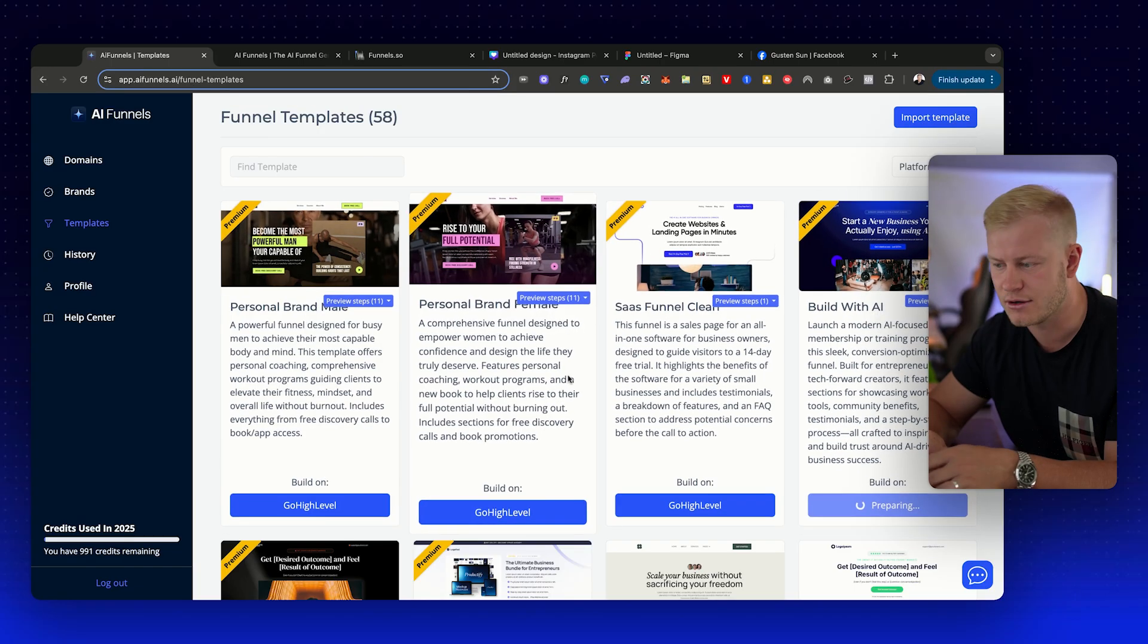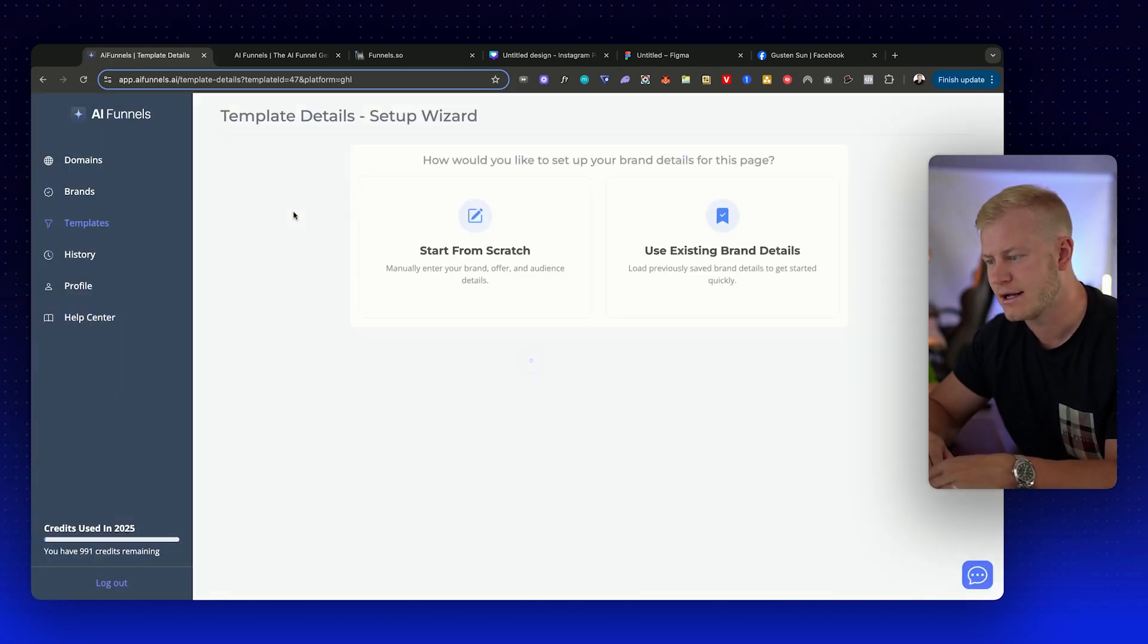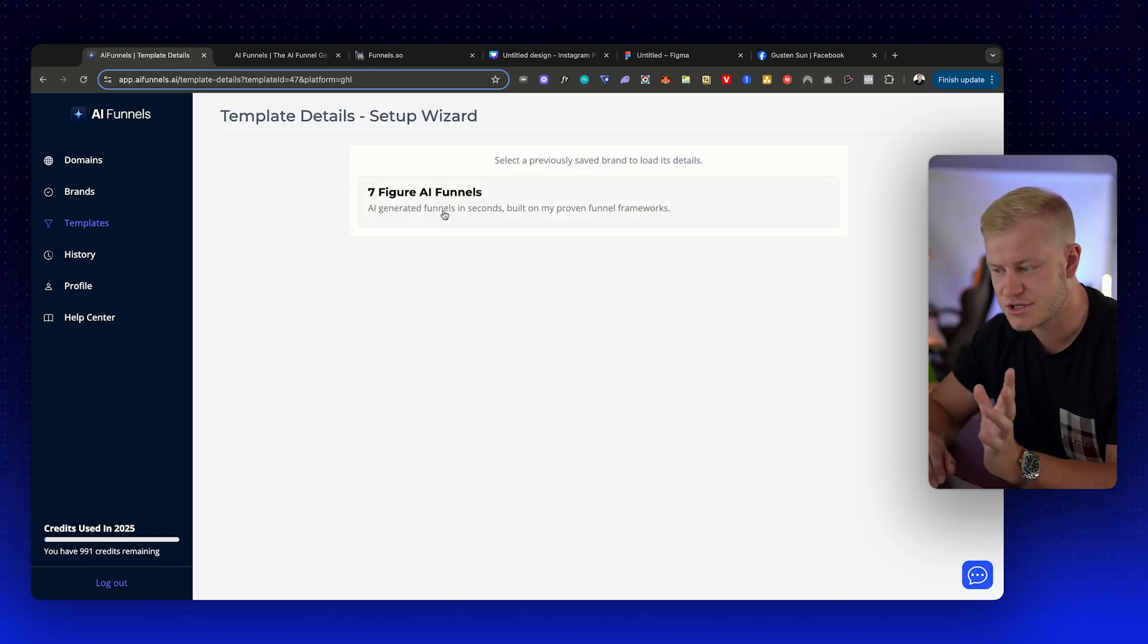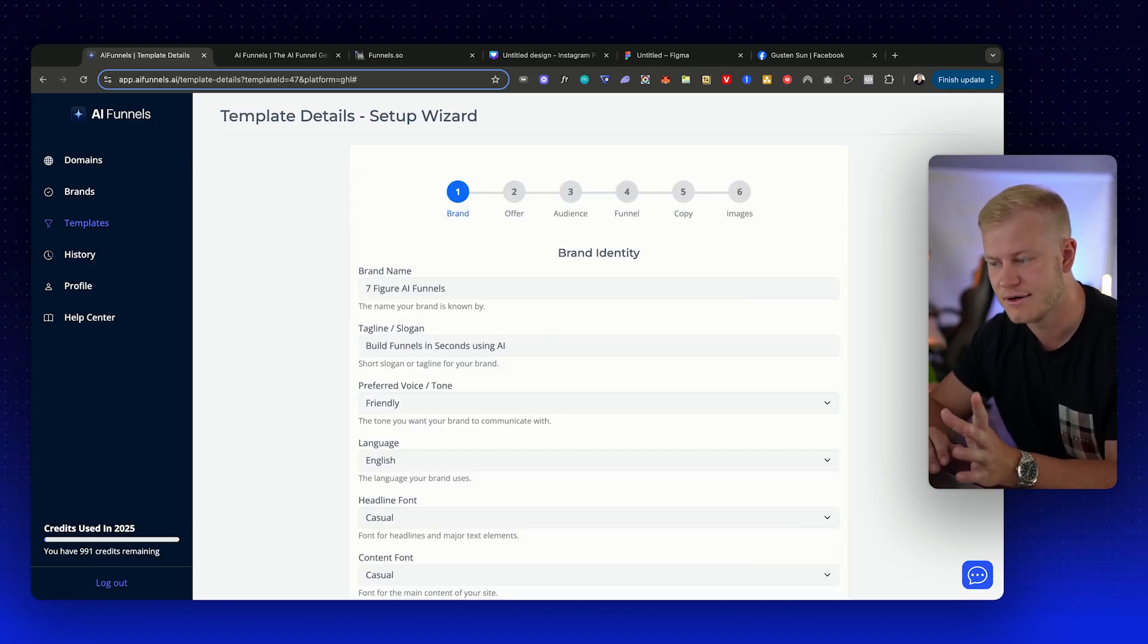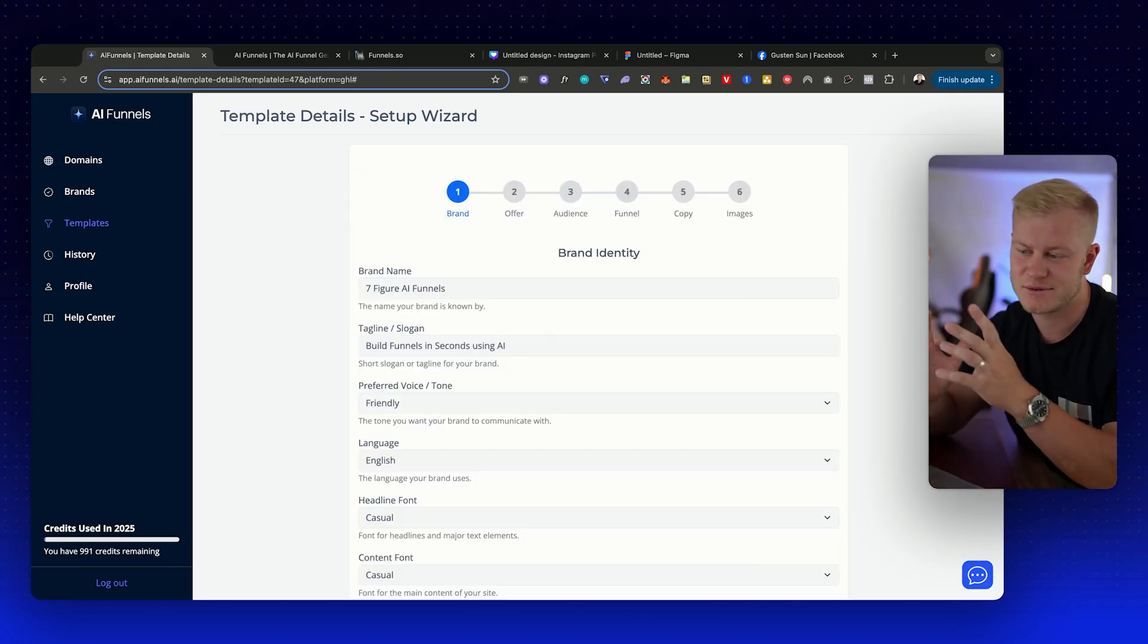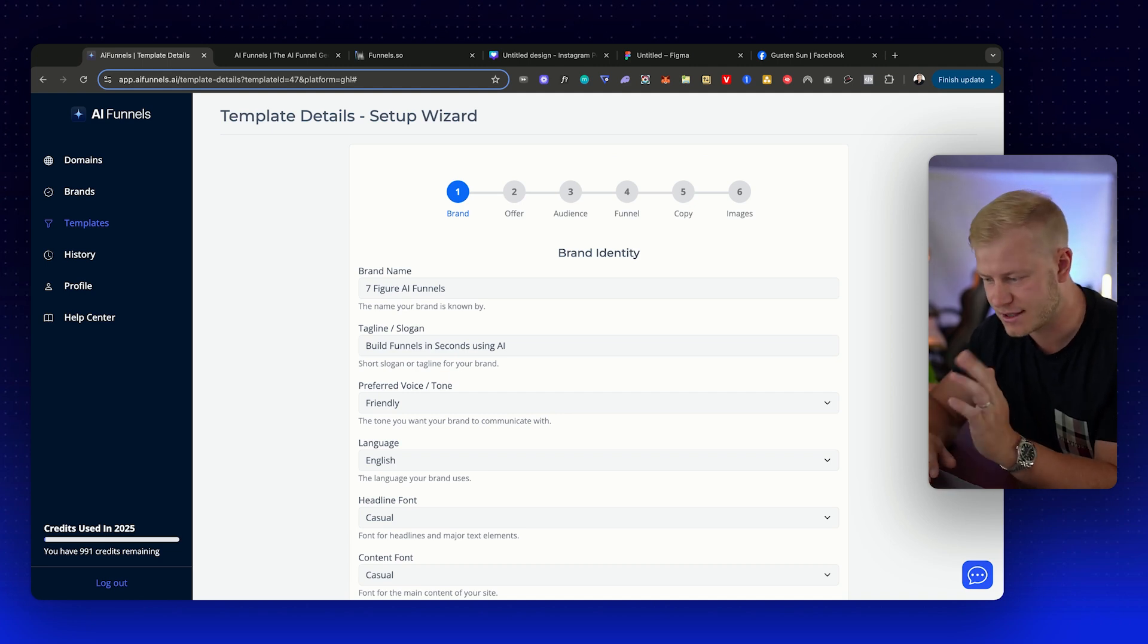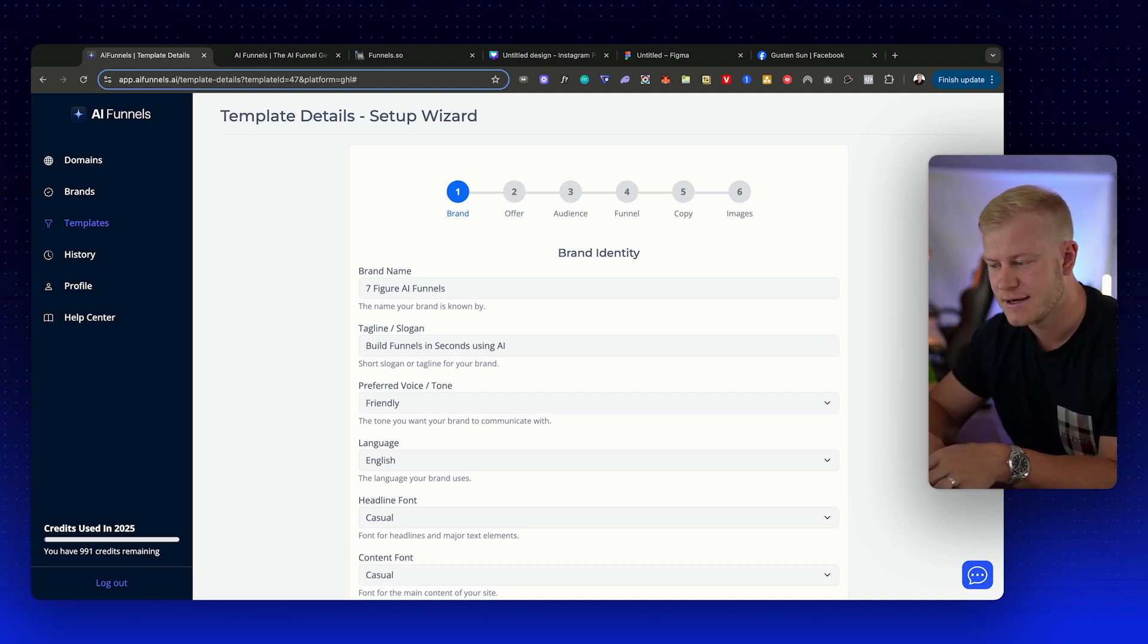Sometimes maybe I just want a home page, so I'll just go build on High Level. I'll open it up. You can start from scratch or just use the brand profile that you created. So now it takes a while to create everything because you're going to be very specific about the offer and the audience.